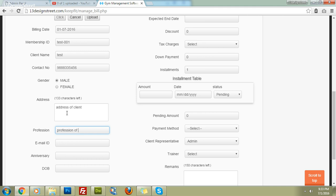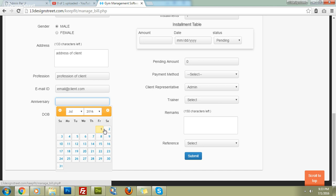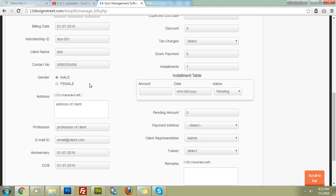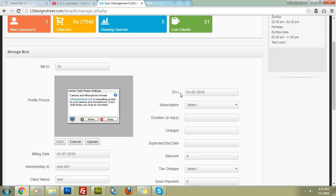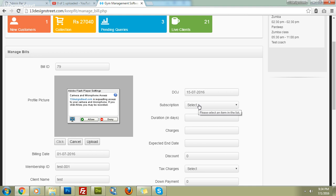Add the client's profession, email ID, and also their birthday and anniversary date if available. Moving to the right column, enter the Date of Joining (DOJ). For example, if a bill is created today but the client says they will start from the 15th of July, the membership will start from the 15th of July, not the 1st.